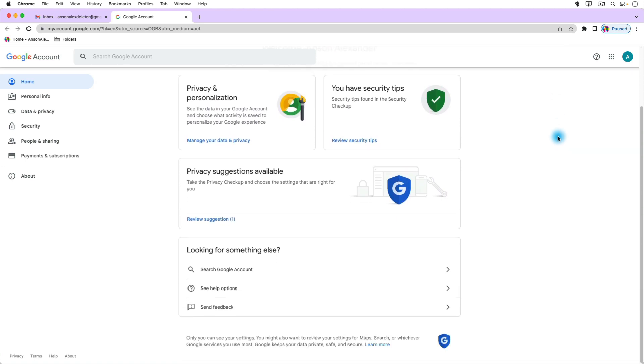So if we scroll down here on the home page we're not going to find what we're looking for. We want to go to data and privacy.